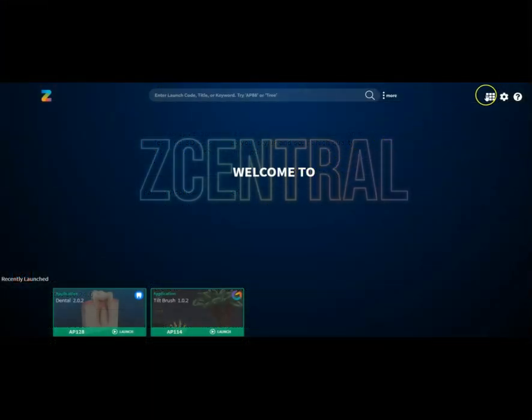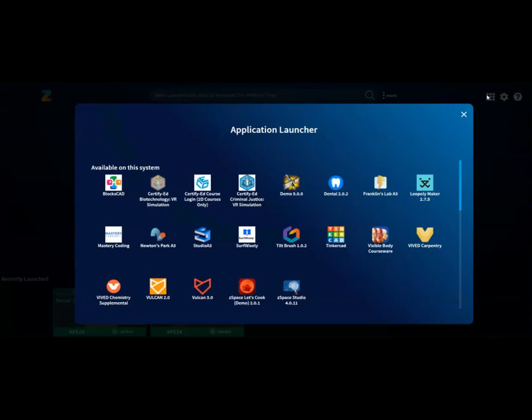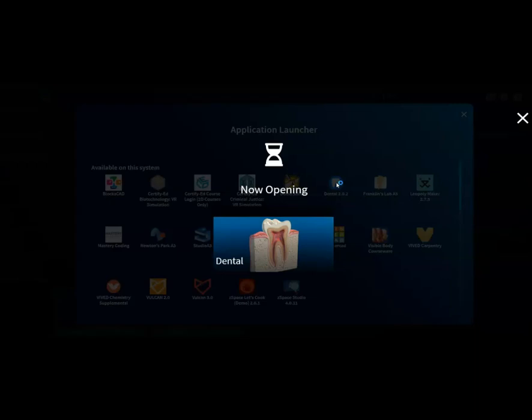Once Leopoly Dental is installed, you can close App Manager and open up zCentral on your desktop. Click the application launcher in the top right-hand corner and launch Leopoly Dental.